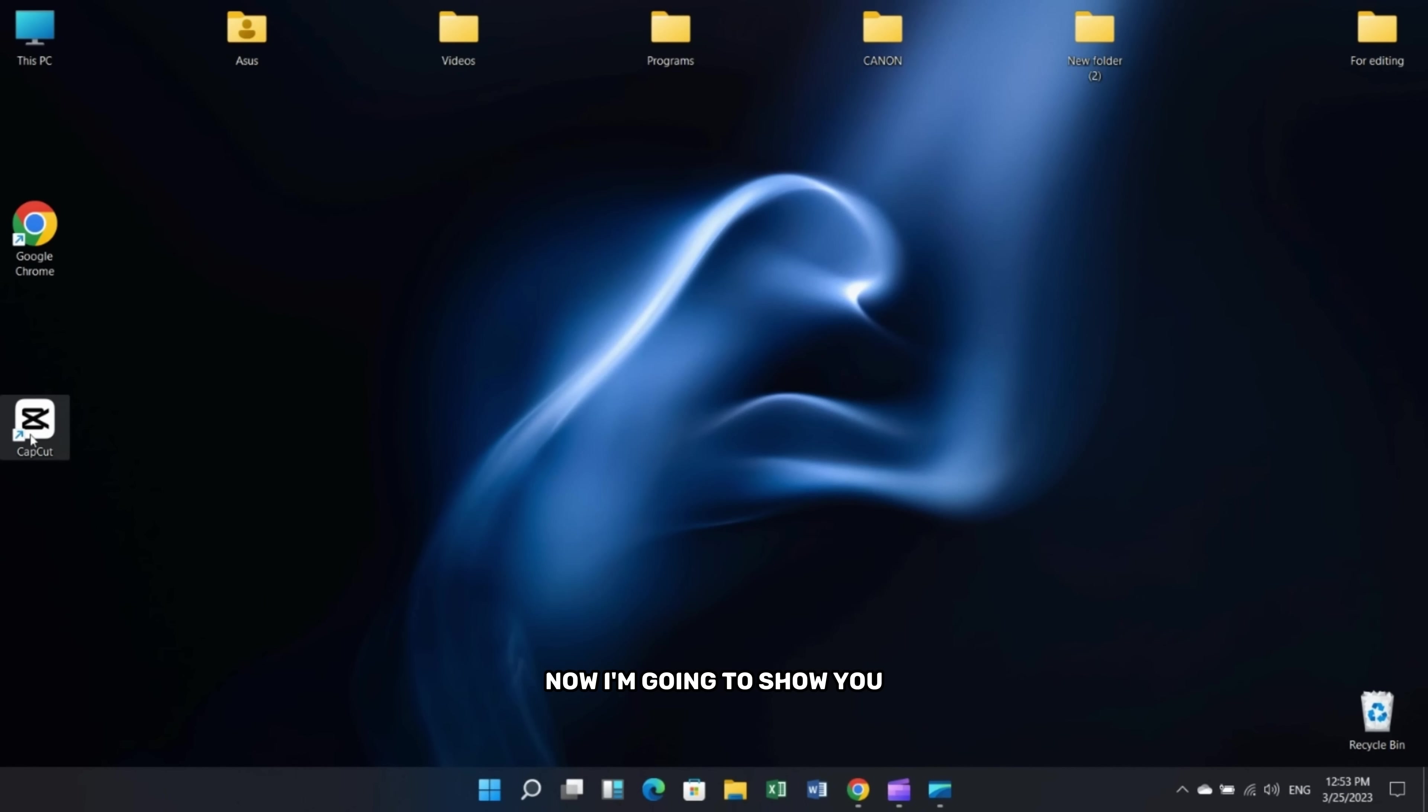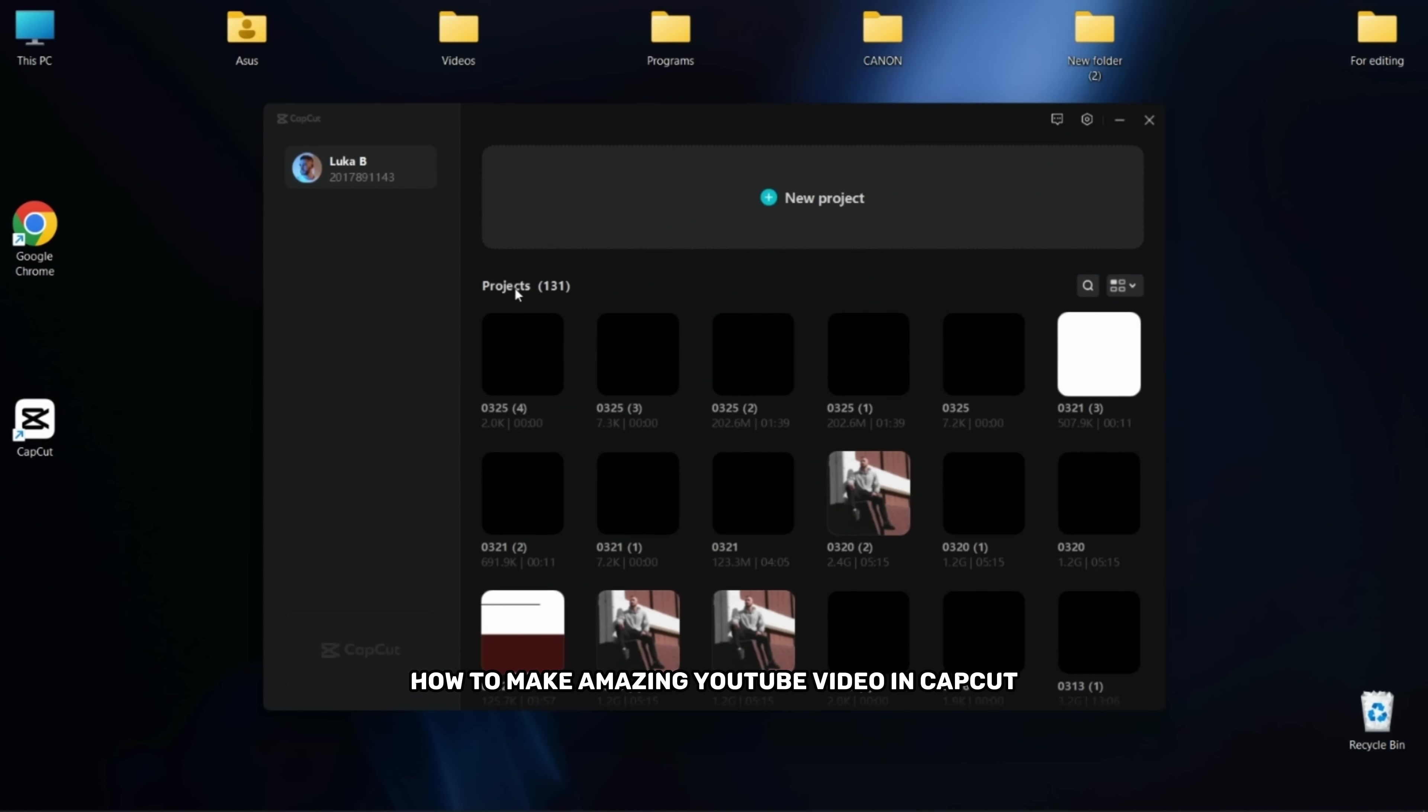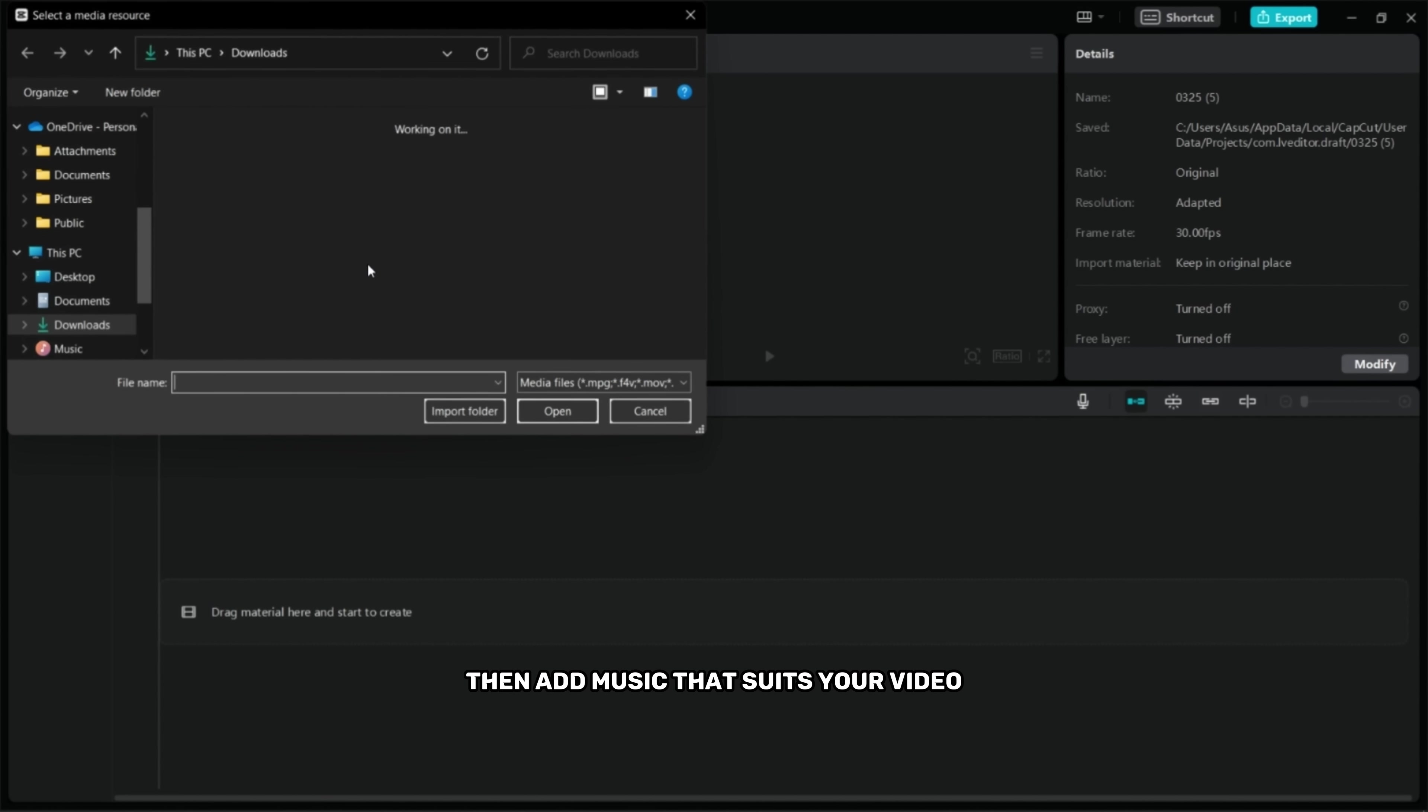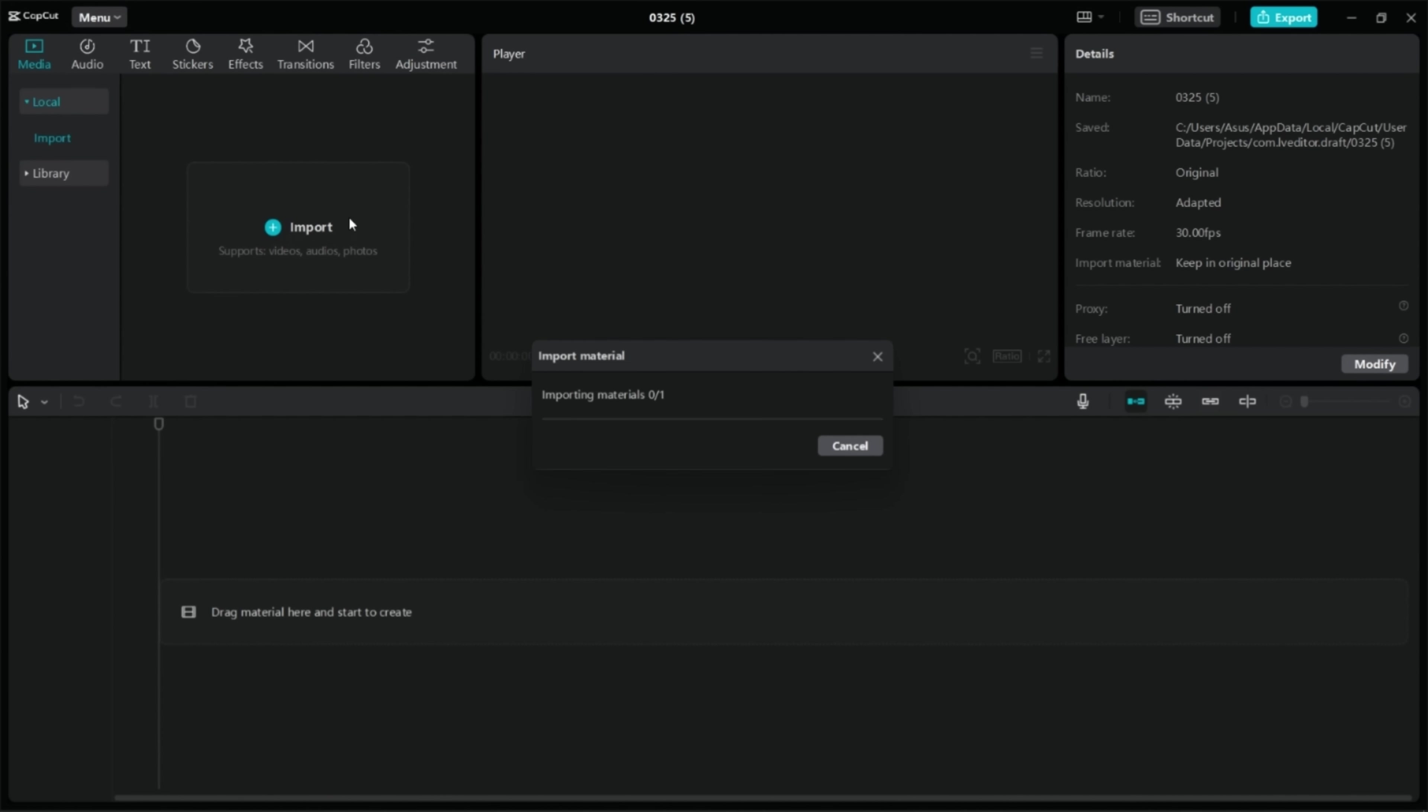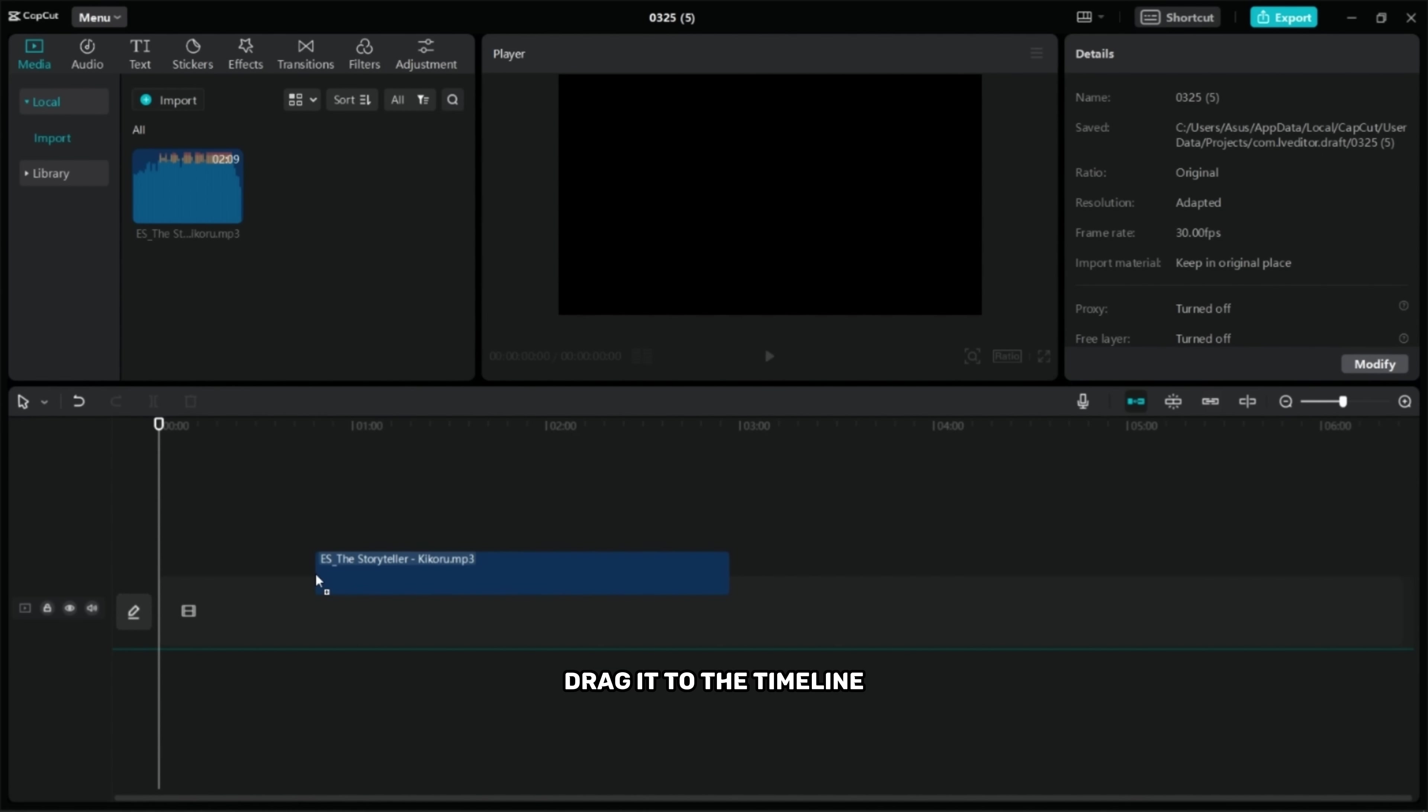Now I'm gonna show you how to make amazing YouTube videos in CapCut. Open CapCut, then add music that suits your video. Drag it to the timeline.